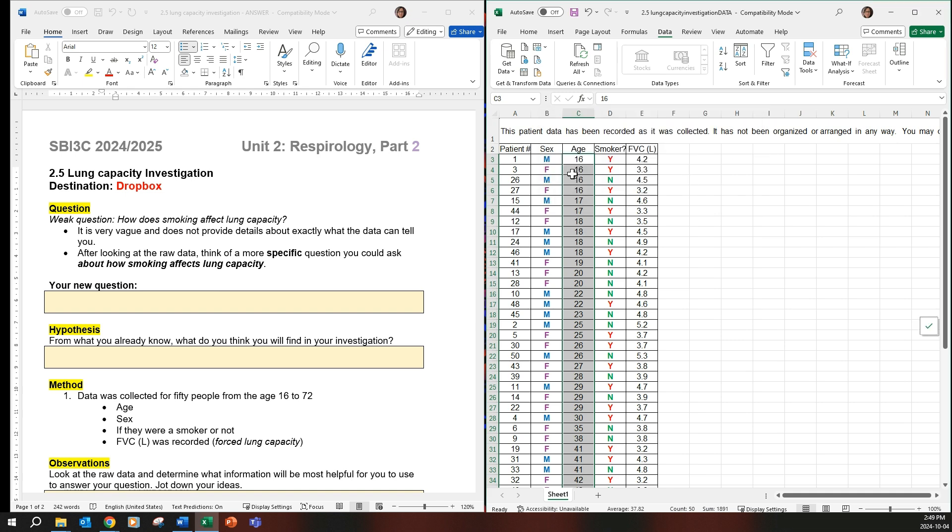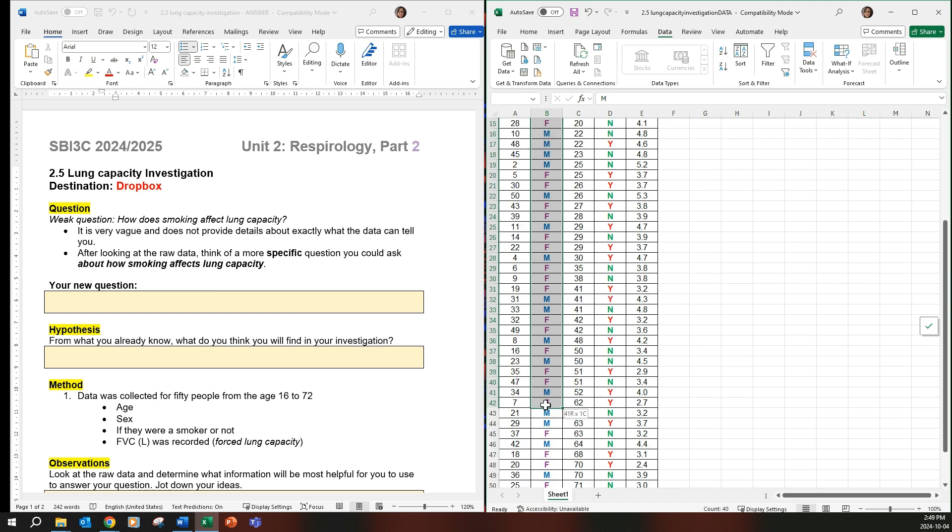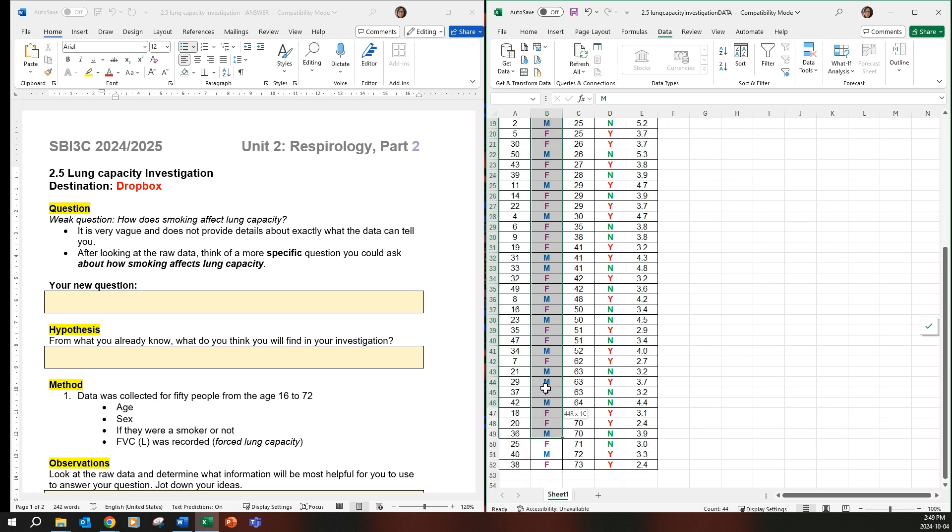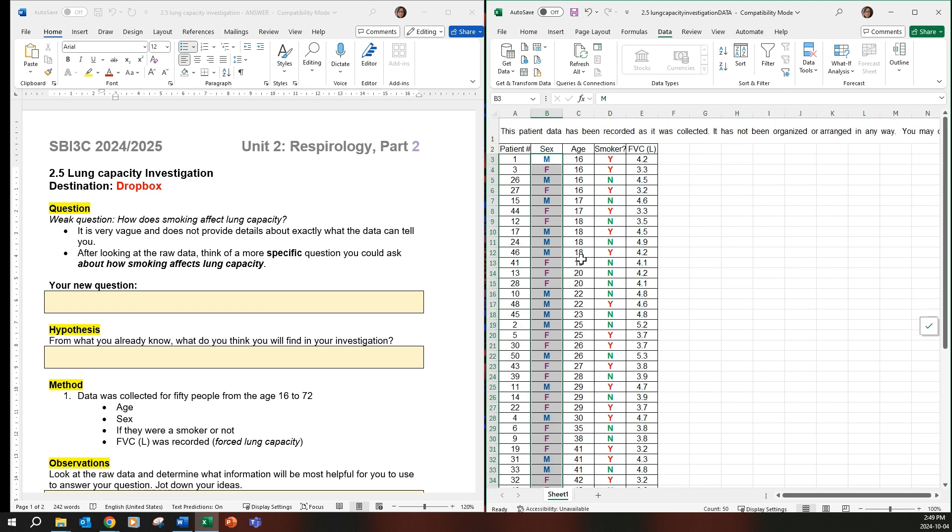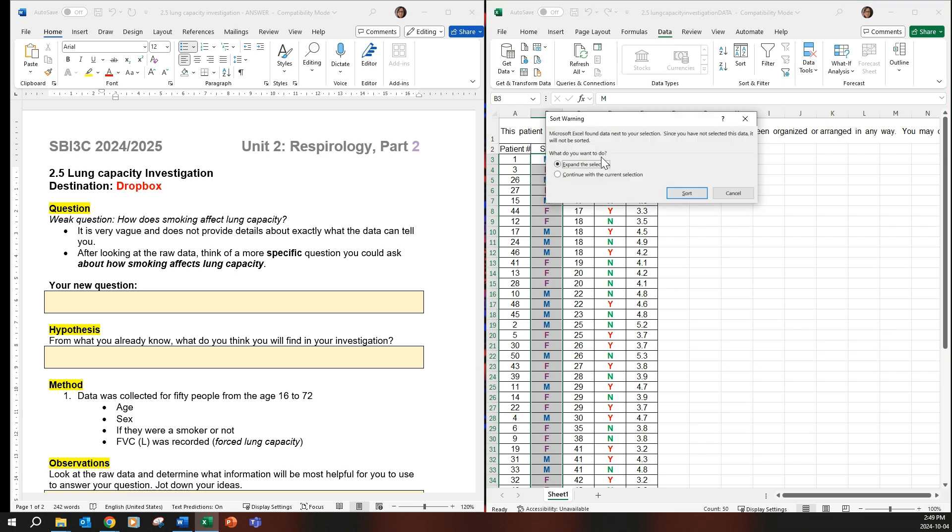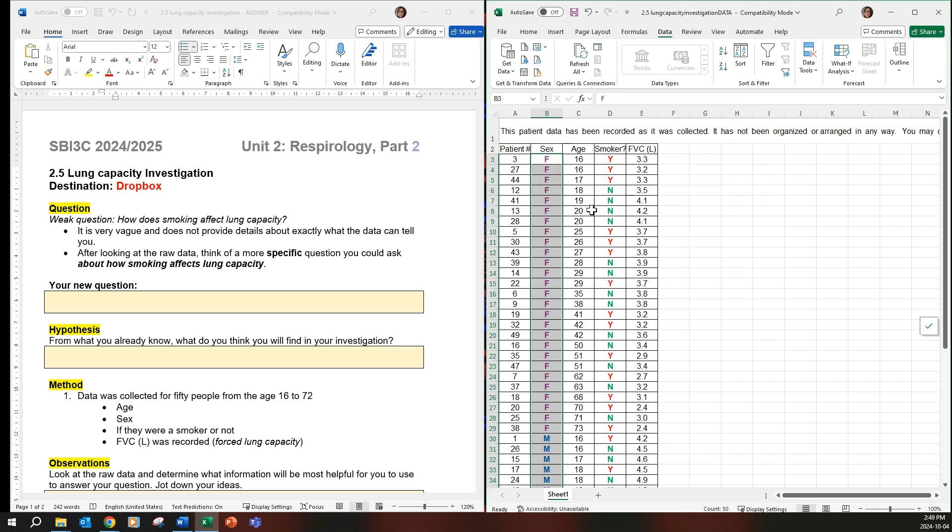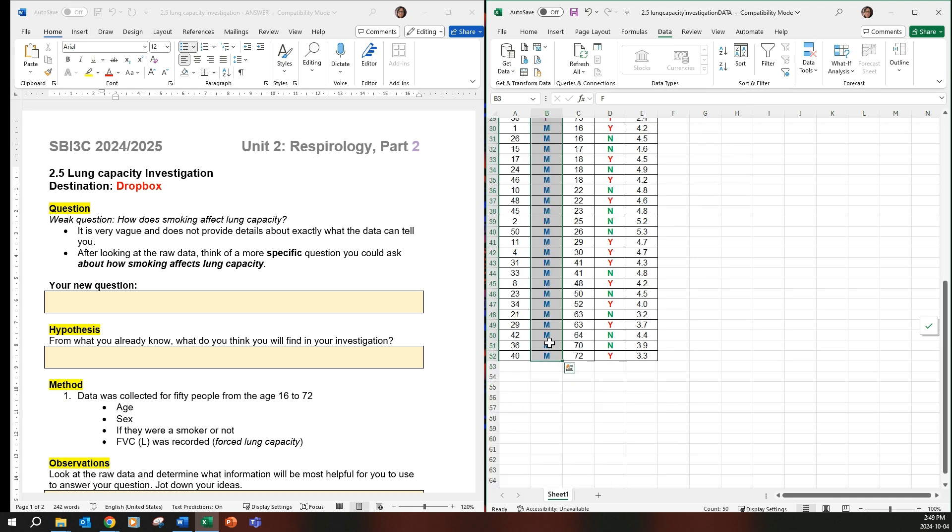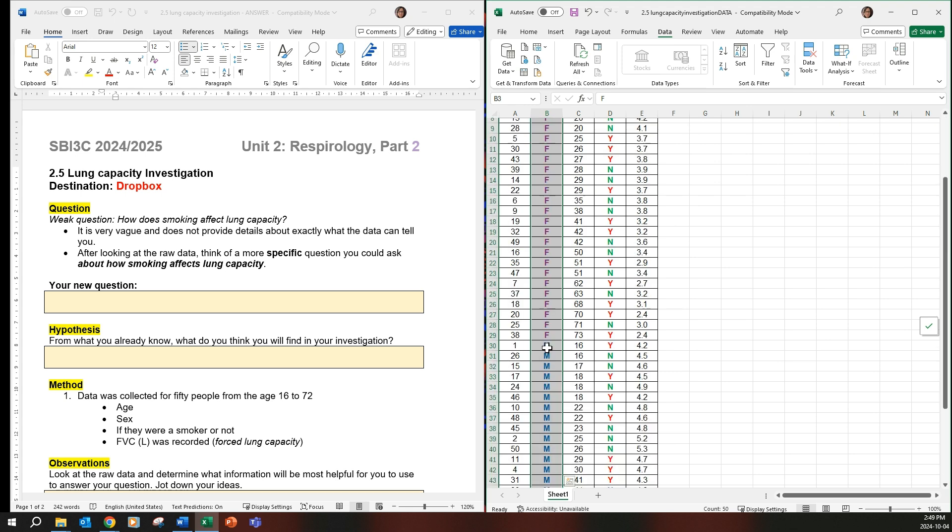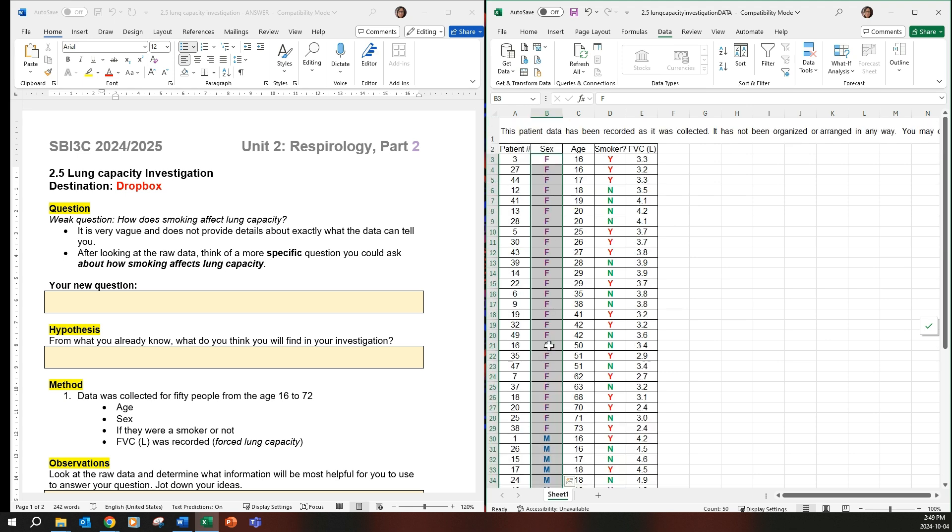So if you want to do the sex, you can highlight it and then go to data and then do the same thing. Expand the selection and it'll put in only the differences between males and females.